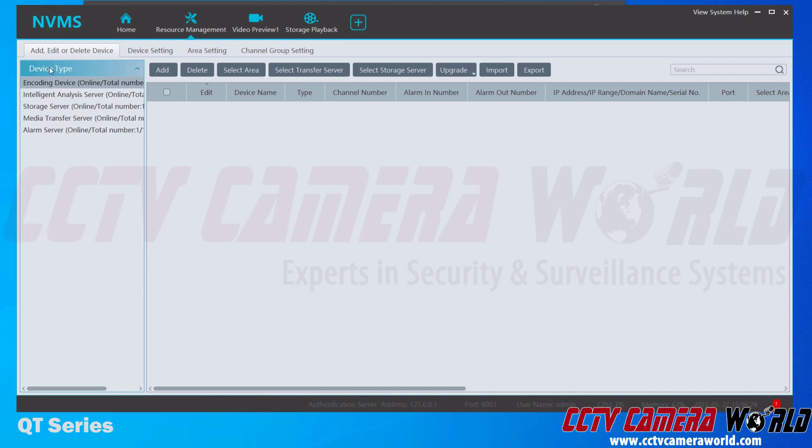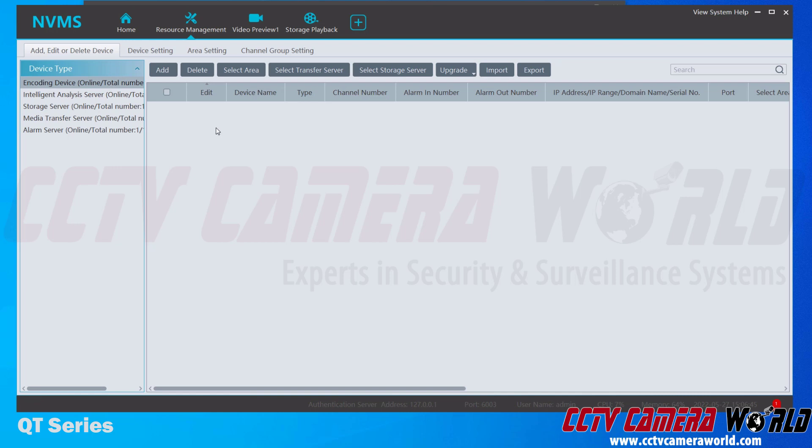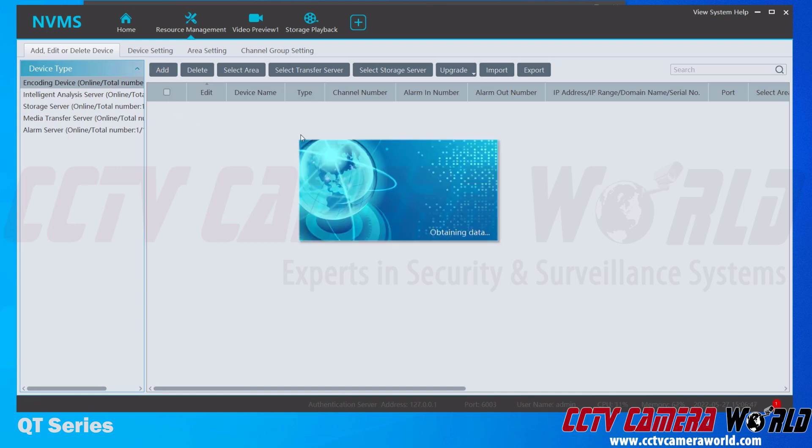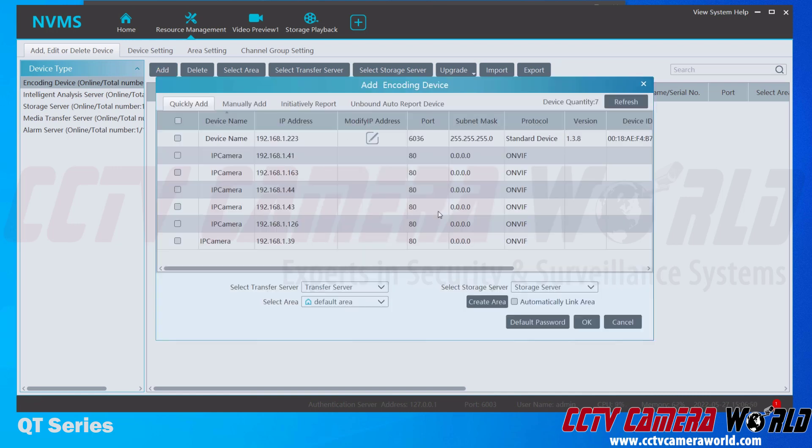On the left-hand side, we have the device types. Encoding devices are DVRs or NVRs, so that's the primary category we're going to want to focus on for this video. There's a bunch of other different device types, but we're adding a DVR or NVR, which is an encoding device, so we're going to stay on this device type. To add my device, I need to click the Add button. It's going to take a second to search my network for the device that I can add.